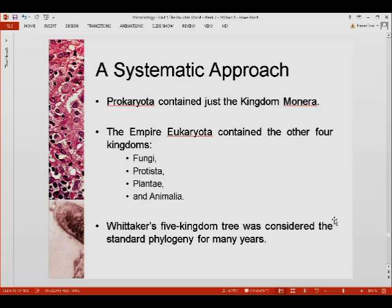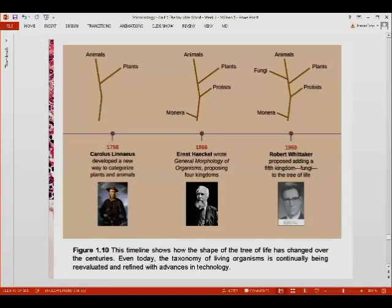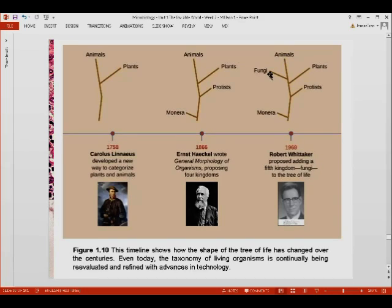At this point, we have the five-kingdom scheme established by Whittaker, which served as the standard for many years in textbooks. Prokaryota contains only kingdom Monera, while Eukaryota contains Fungi, Protista, Plantae, and Animalia. To summarize: Carolus Linnaeus in 1758 established the two-kingdom scheme; Ernest Haeckel in 1866 established the four-kingdom scheme (Monera, Protista, Plantae, Animalia); and Robert Whittaker in 1969 established the five-kingdom scheme, adding Fungi.